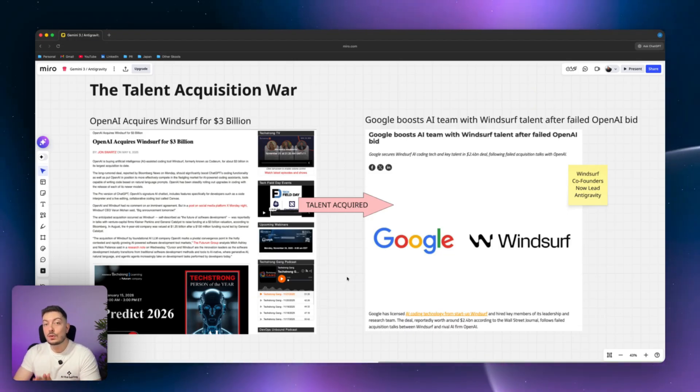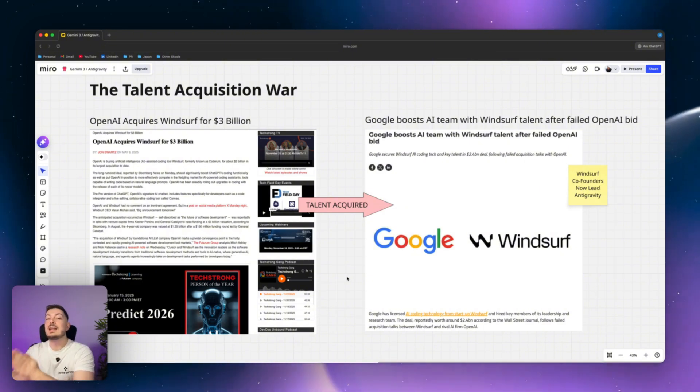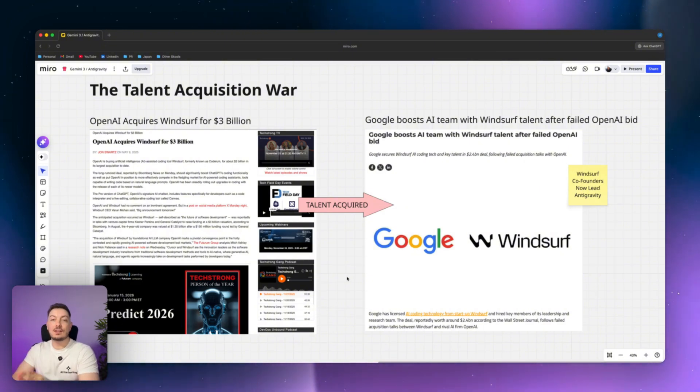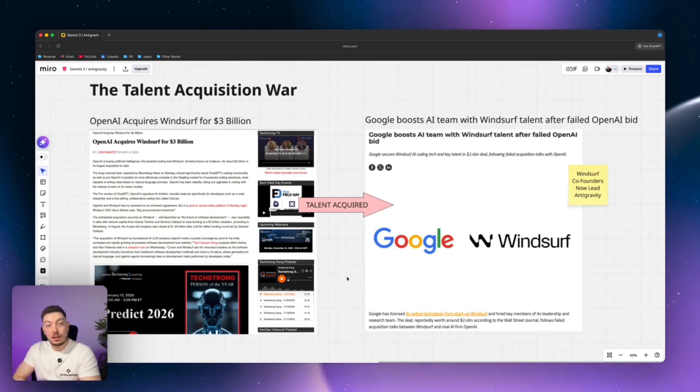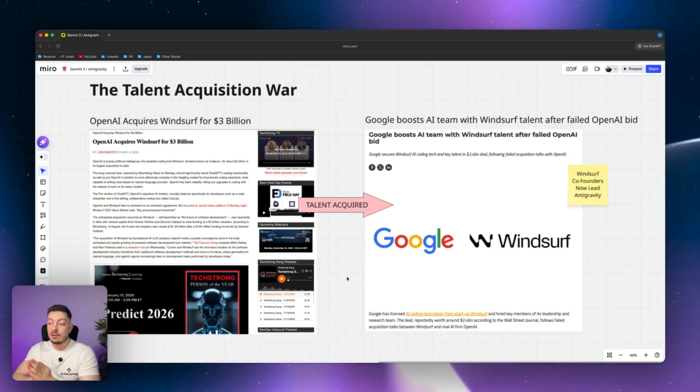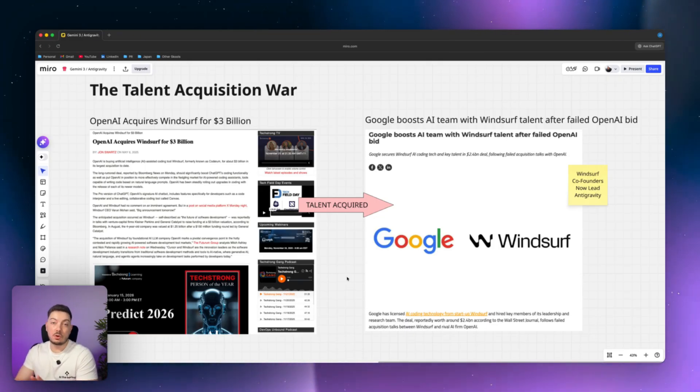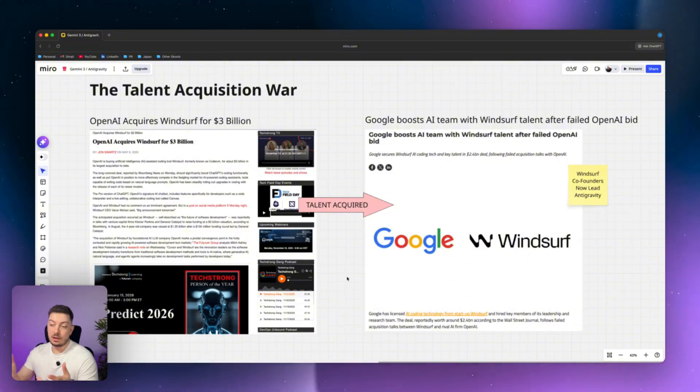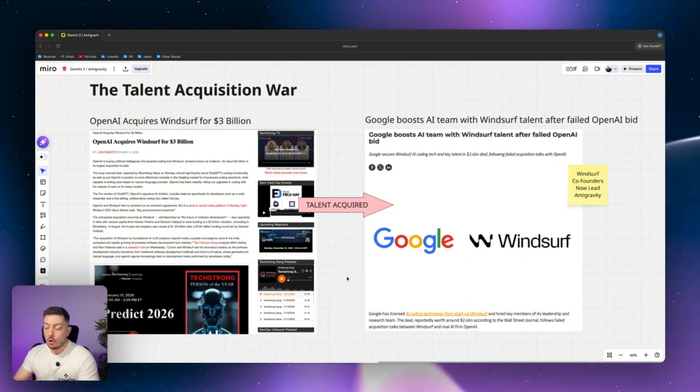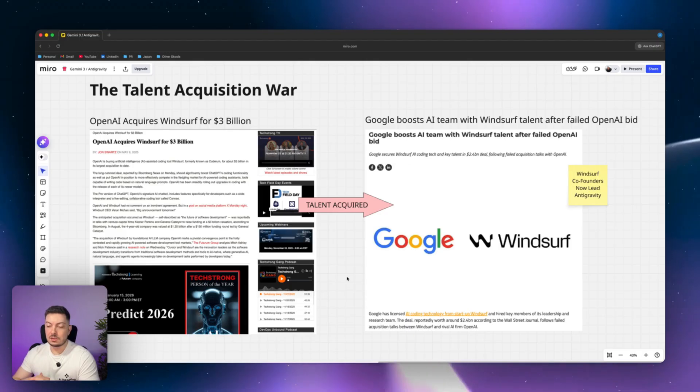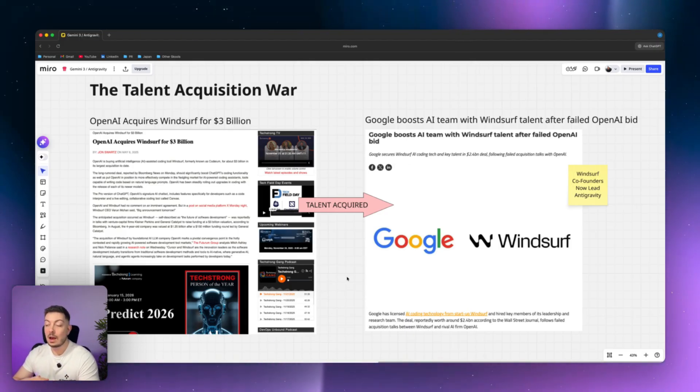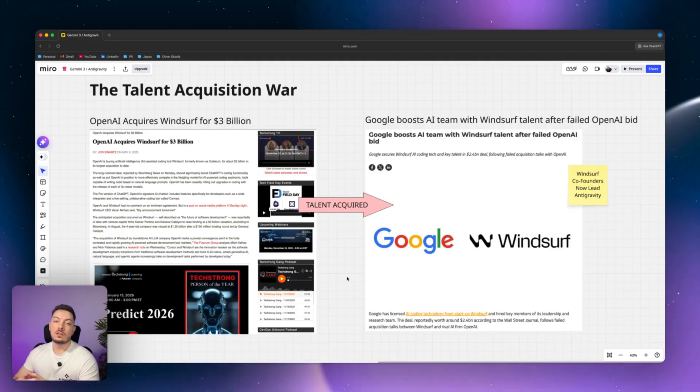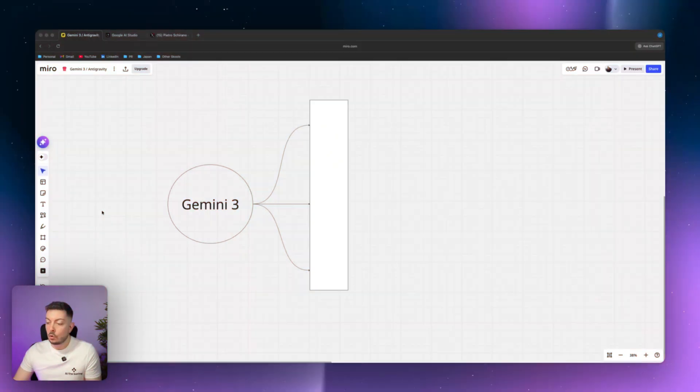And what Google did then, they swept in and they actually acquired the team from Windsurf. So they got the best brains from Windsurf and boosted their own AI team with those guys. Now the Windsurf co-founders are the team that is now leading anti-gravity, which is really awesome. So Google made a long-term play, it paid off, they're bringing in the right people, and they've been able to now launch a product, which is brand new, so it's a little bit buggy, but overall, when we get stuck into this and we really look into anti-gravity, you'll see how powerful this is when building software and code.